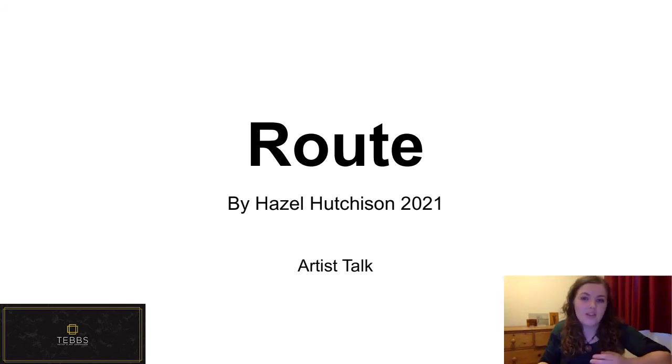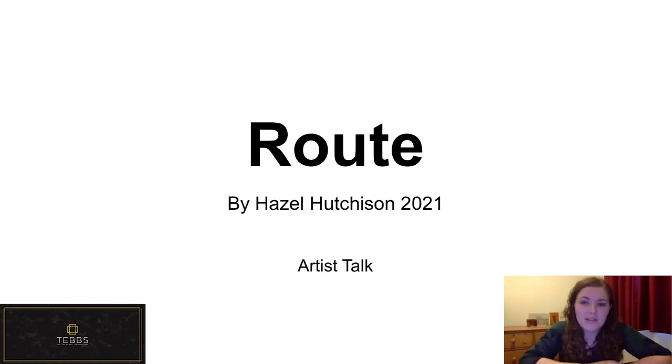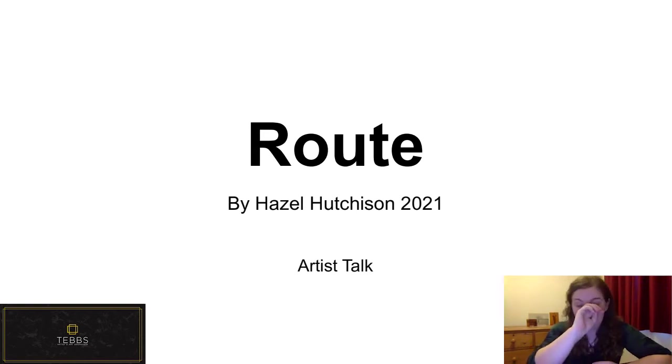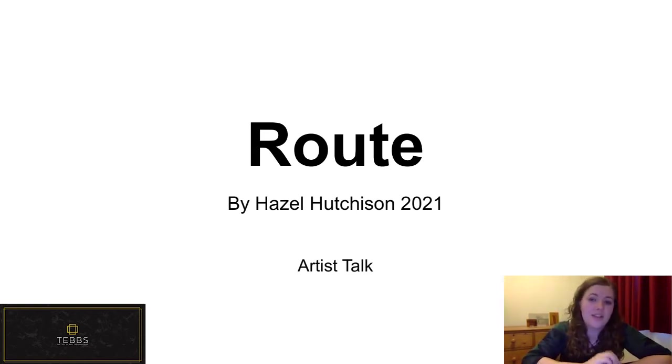So my name is Hazel Hutchison. I'm an artist from the Midlands and I work with experimental and alternative photographic methods and installation.